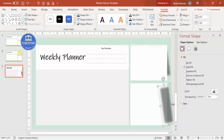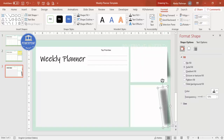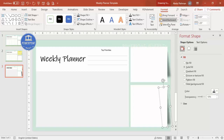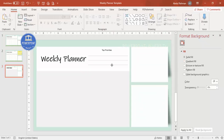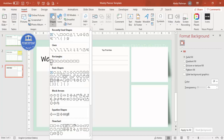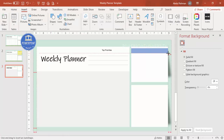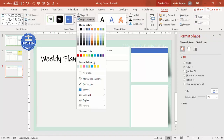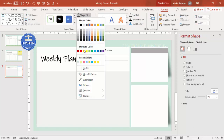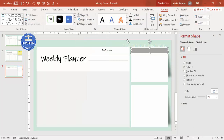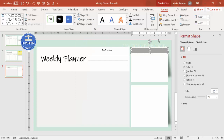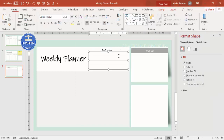Now I'll add the to-do list section. Go to Insert > Shapes, select a rectangle, draw it, set shape outline to no outline and shape fill to a gray color. Add a text label saying 'To Do List'.